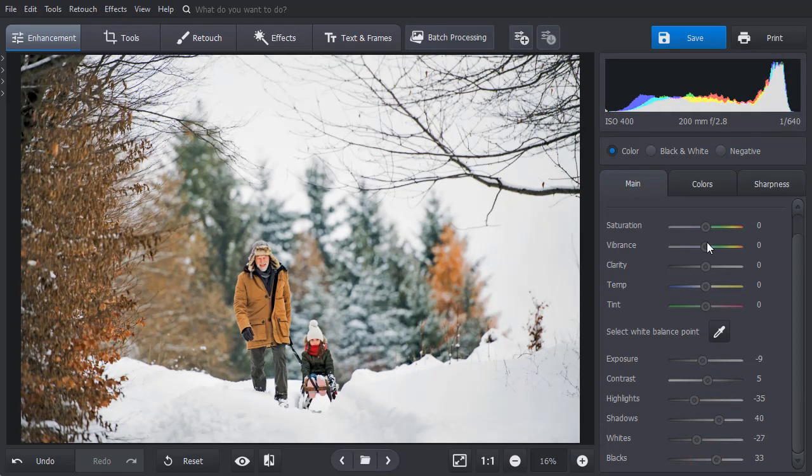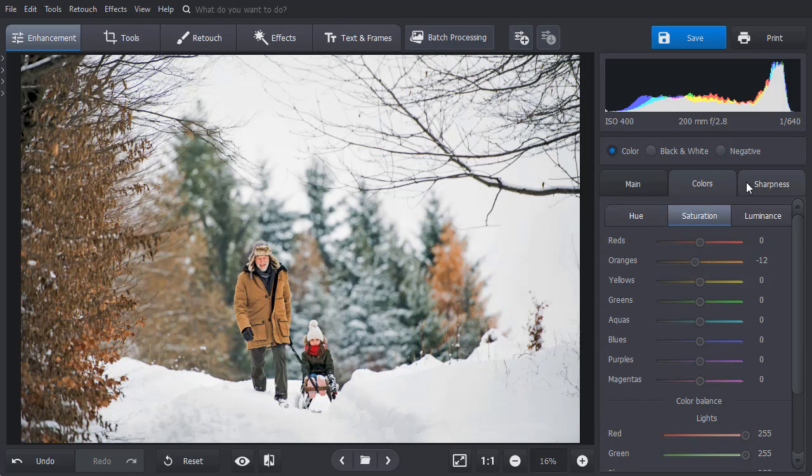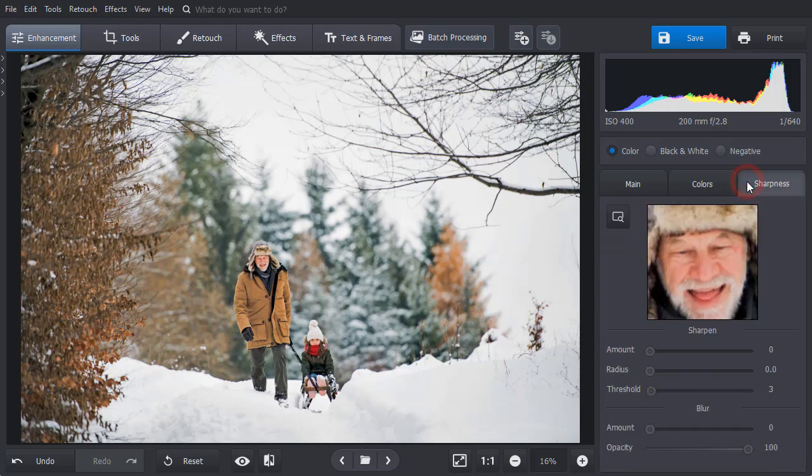Now, we will switch to the Colors tab and lower the saturation of the orange color. In the Sharpness tab, we'll drag the sliders to make the picture look clearer.